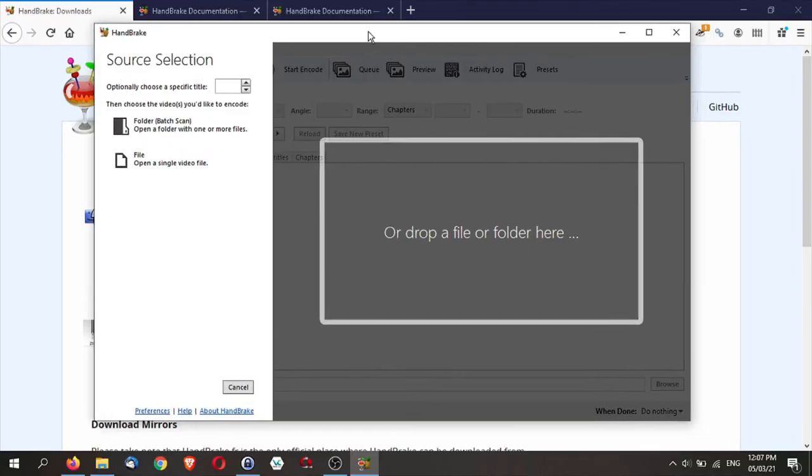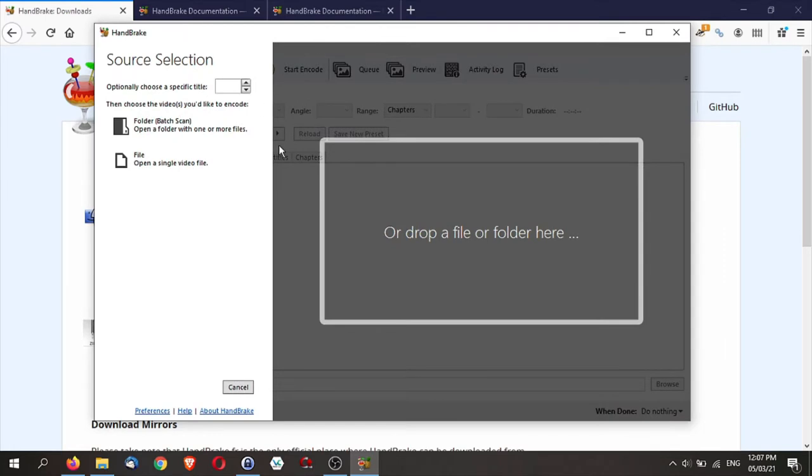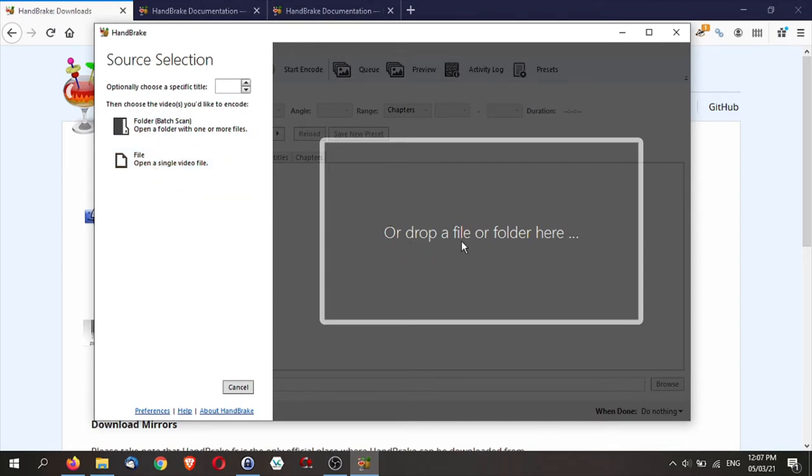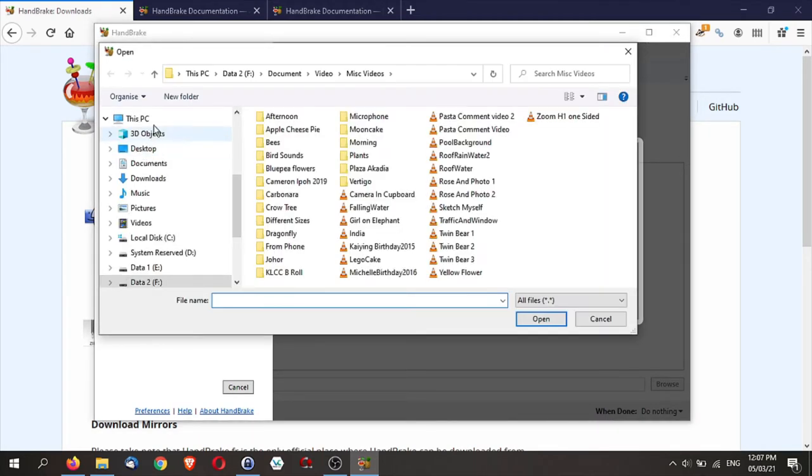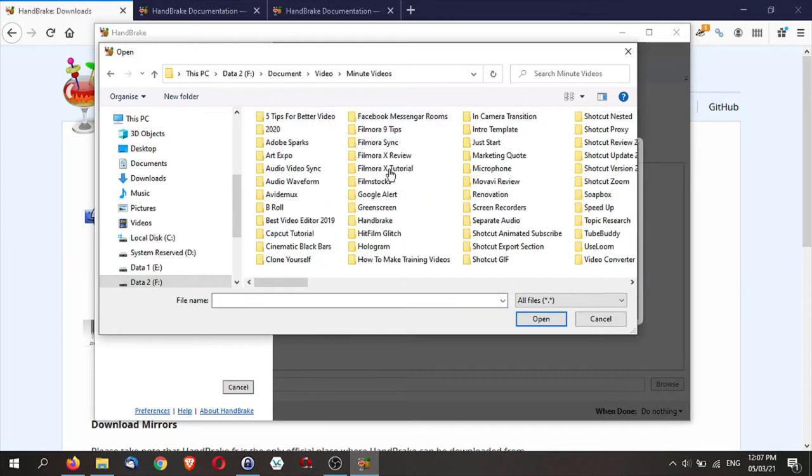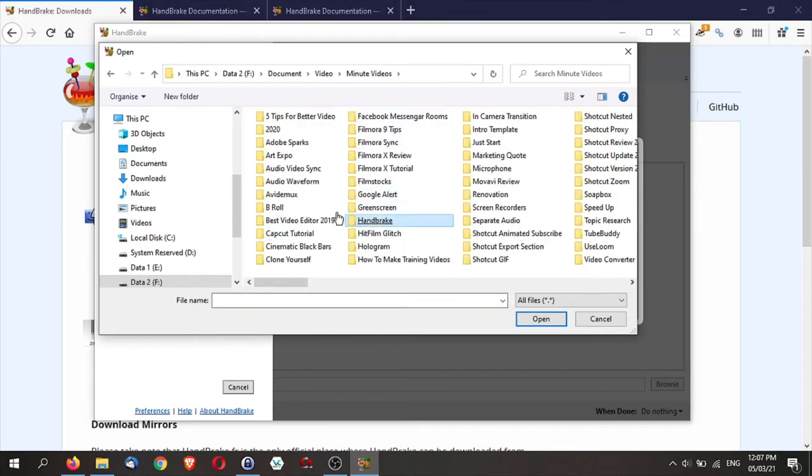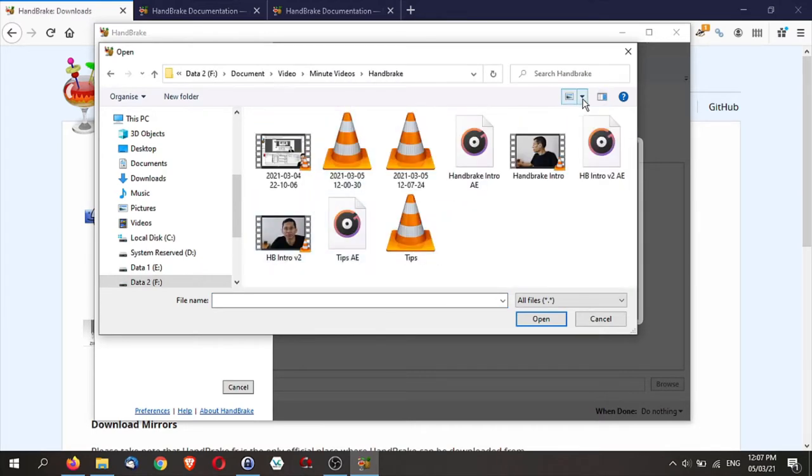When you start Handbrake, this is the screen that you will see. It allows you to load up a folder or a file or you can also drop a file or a folder here. I'm just going to open a single video file. Click on that and then select the video. I'm going to select this video here, my introduction to this video.